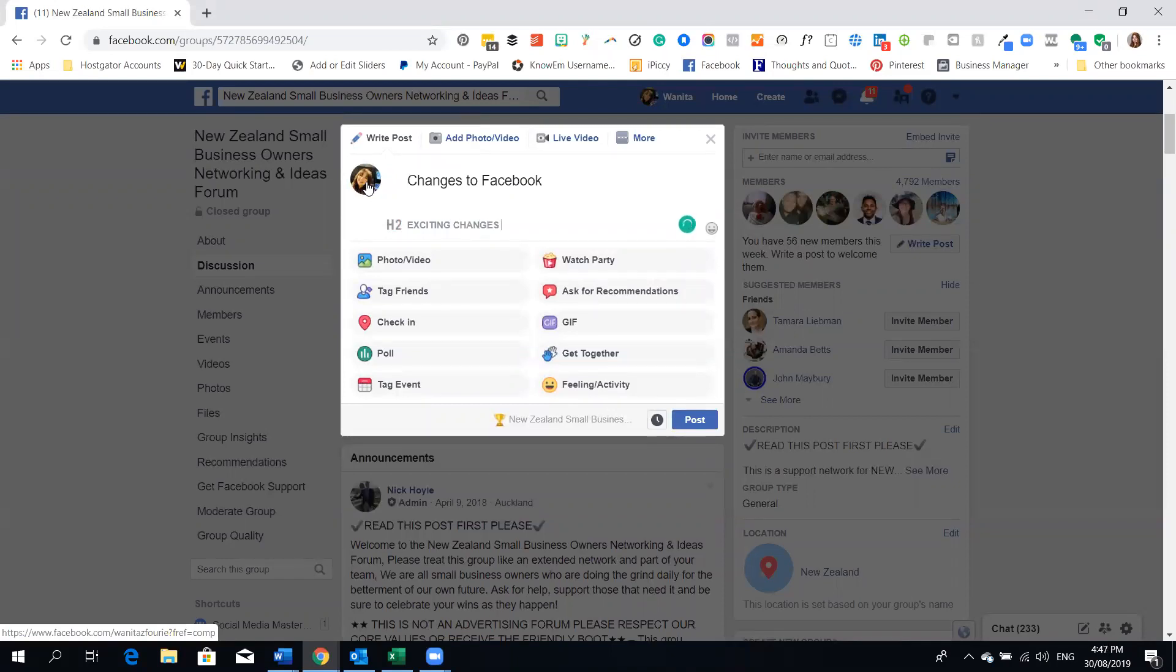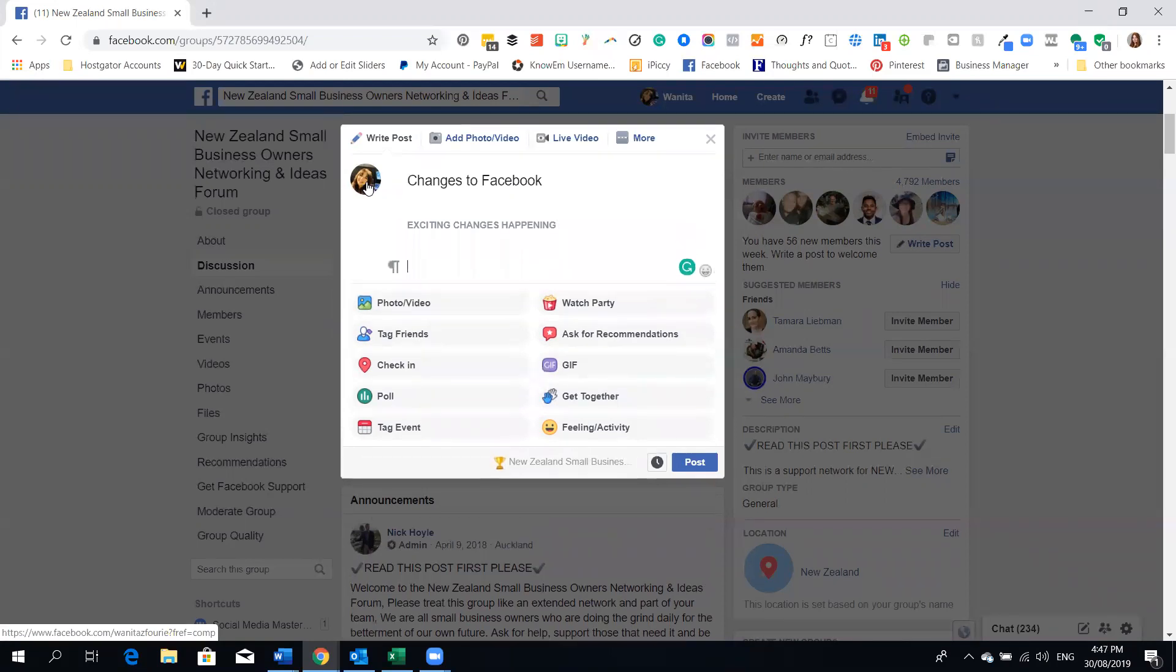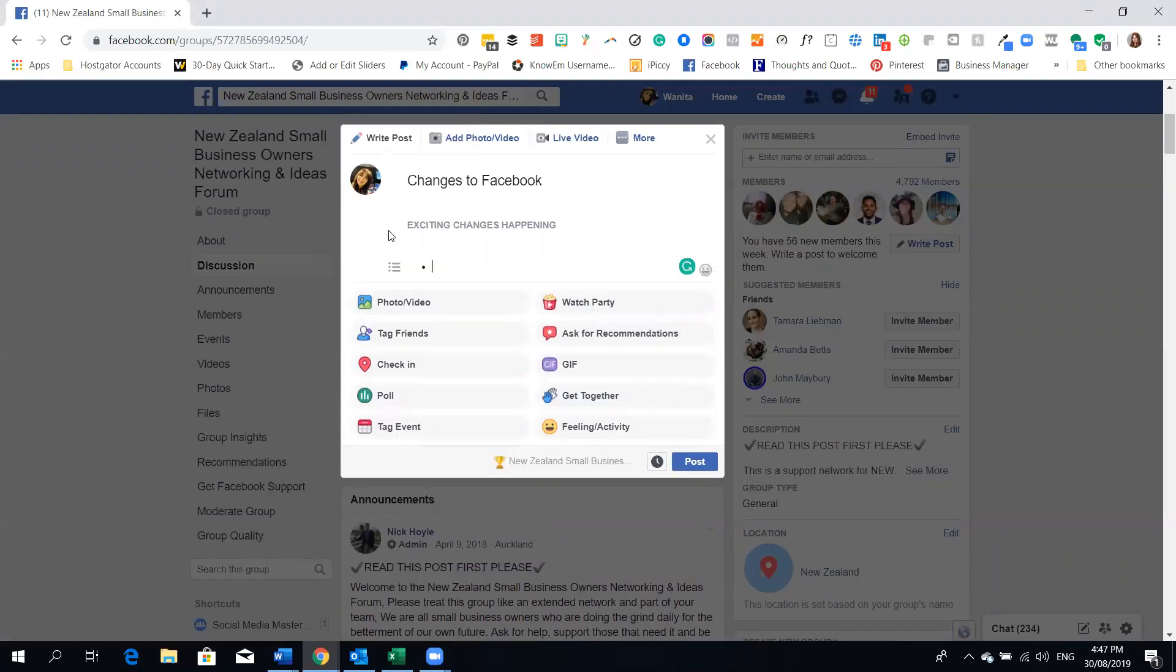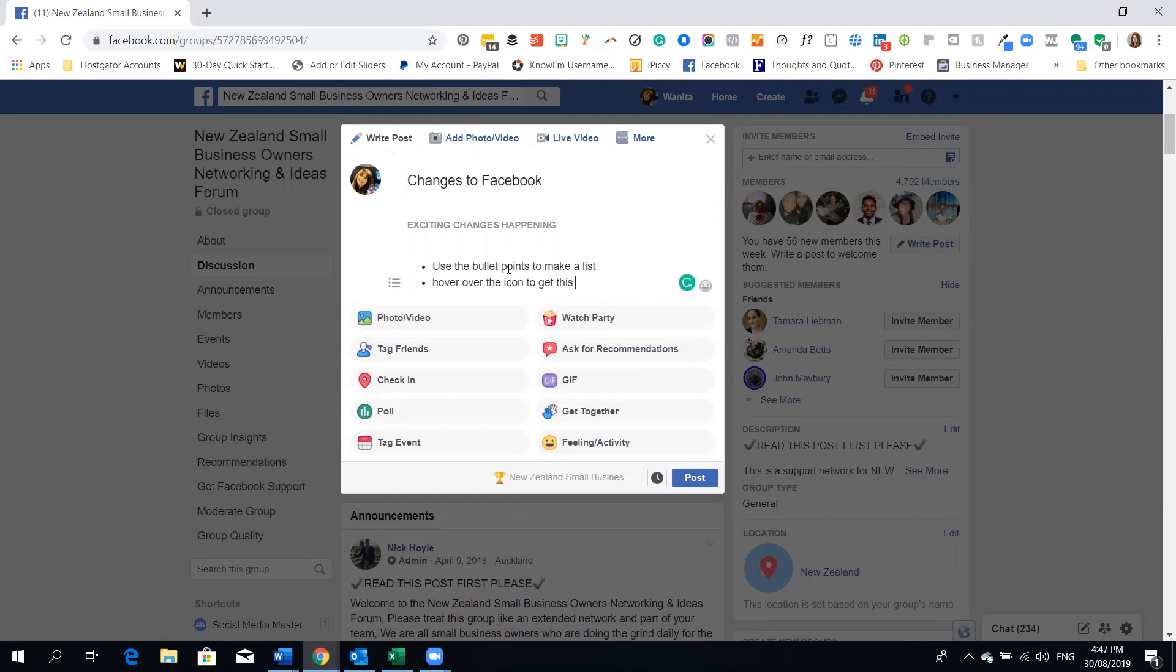Now of course you can't change the font style of this so this is what Facebook is allowing but this is extremely exciting because now we can put in bullet points so we can say something like use the bullet points to make a list. Hover over the icon to get this started.